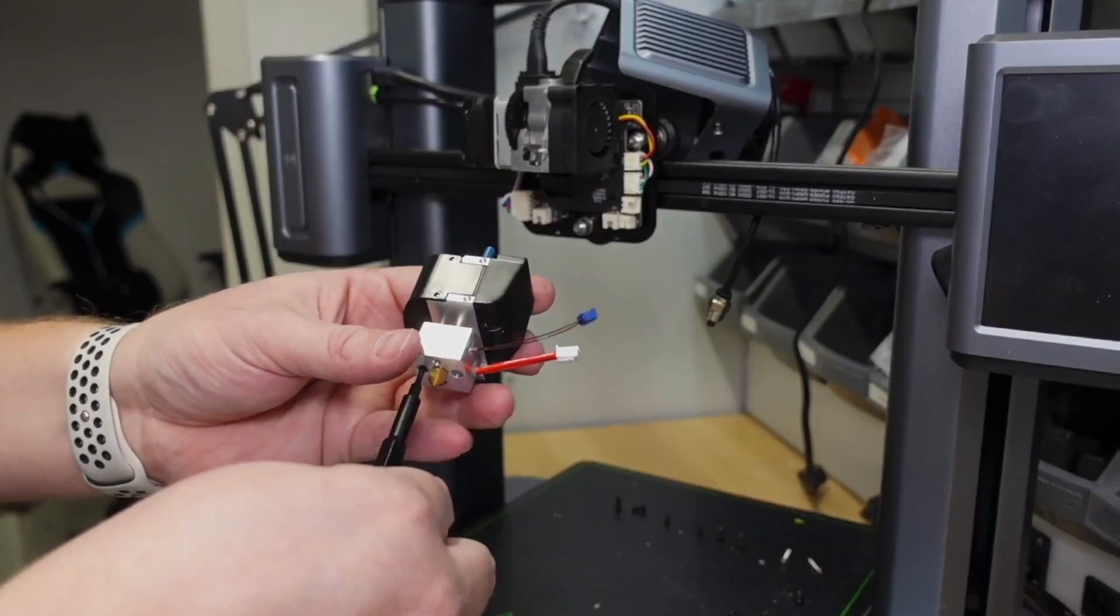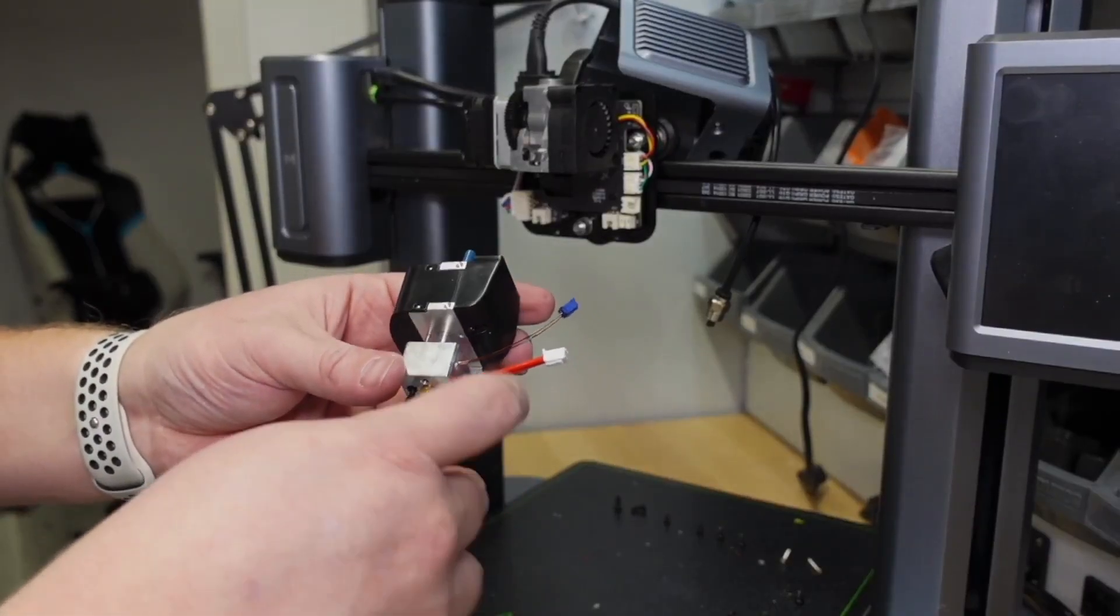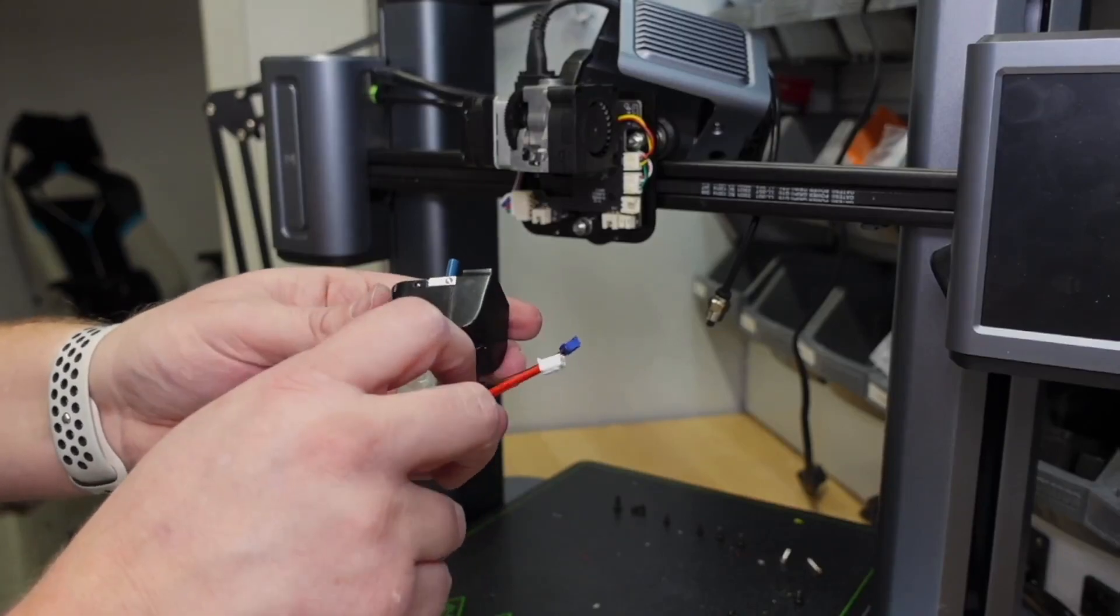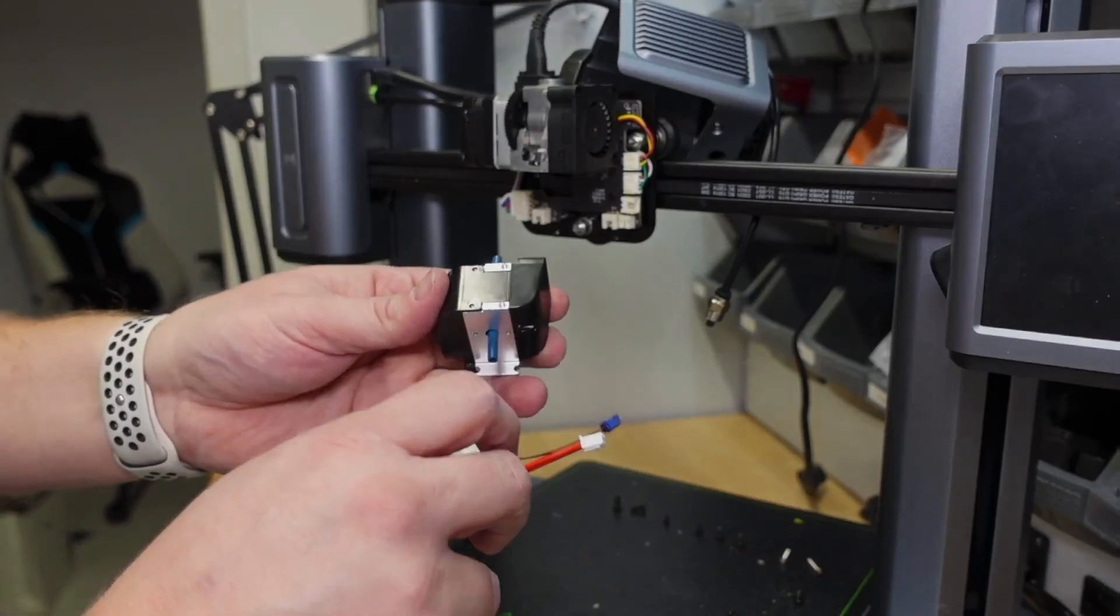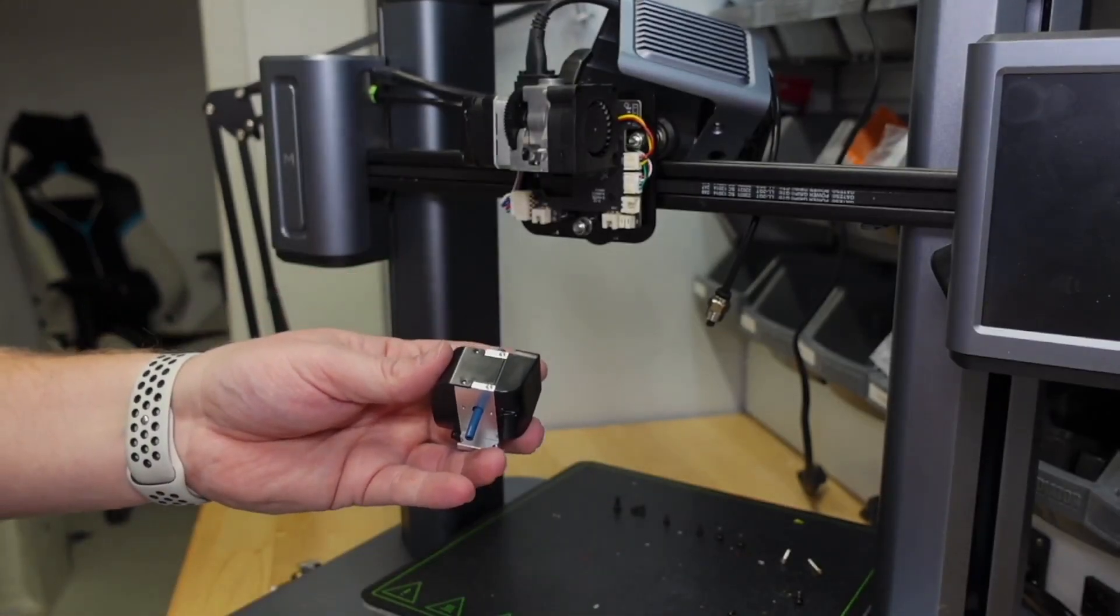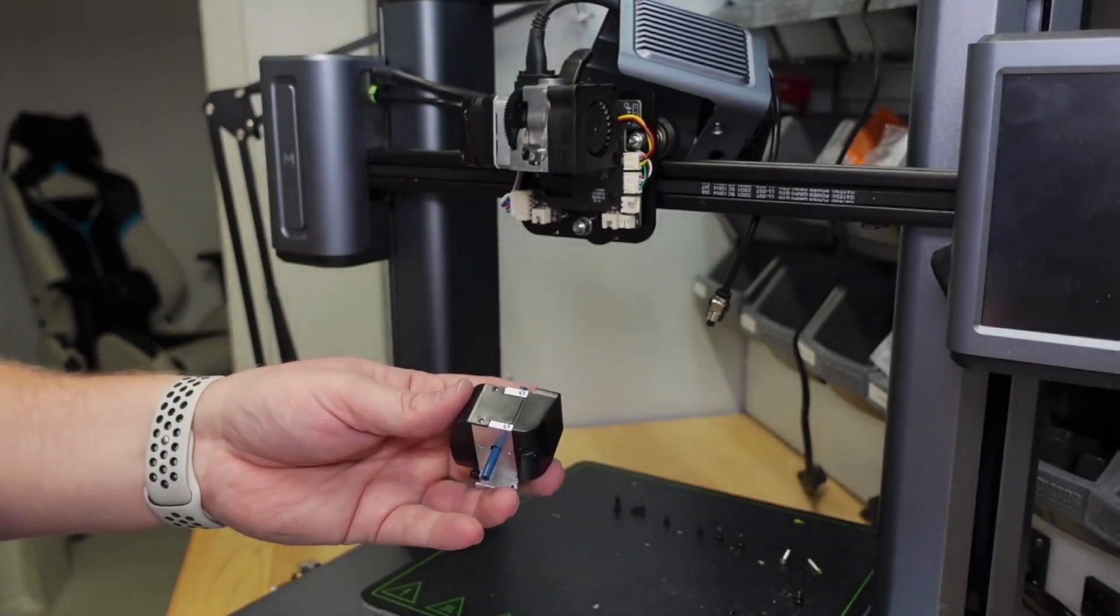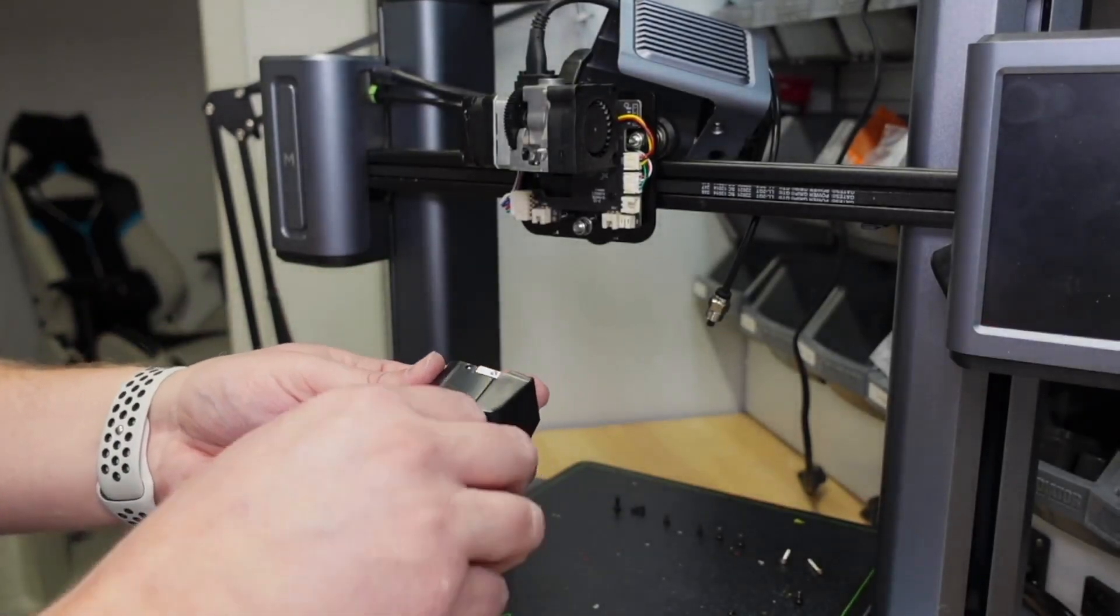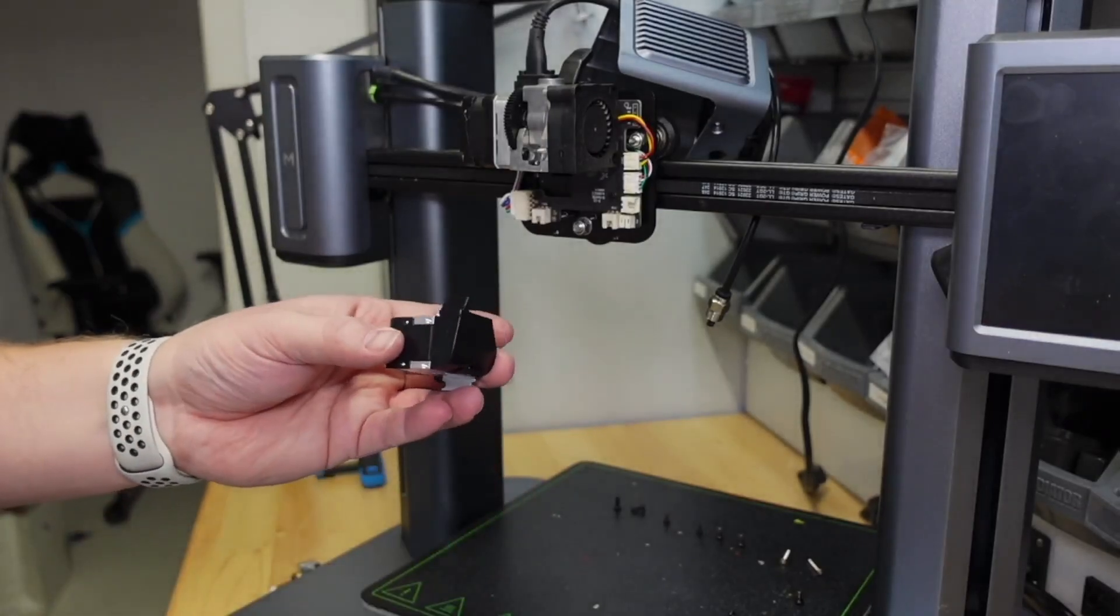As the heat sink came preassembled with the nozzle, I had to separate the two to install the heat sink back into the printer.